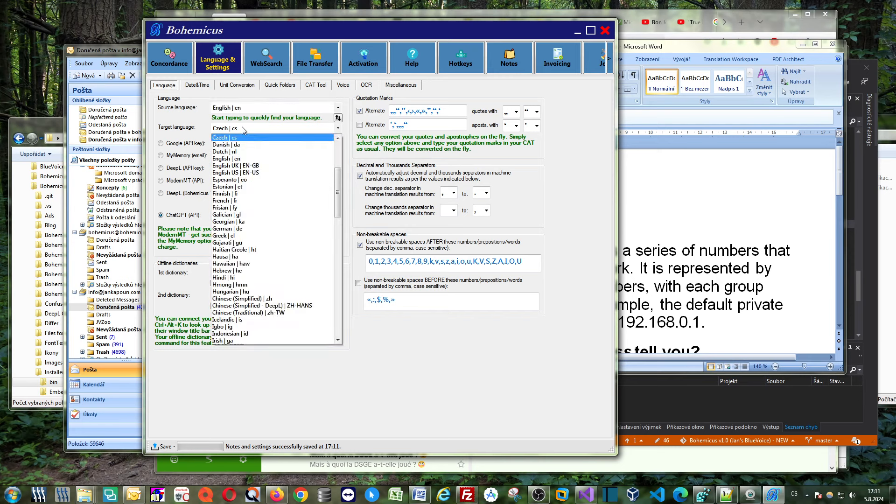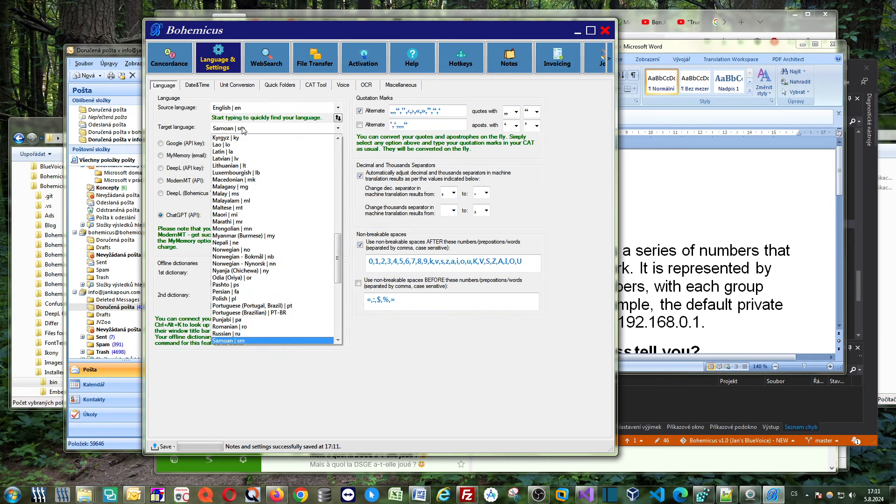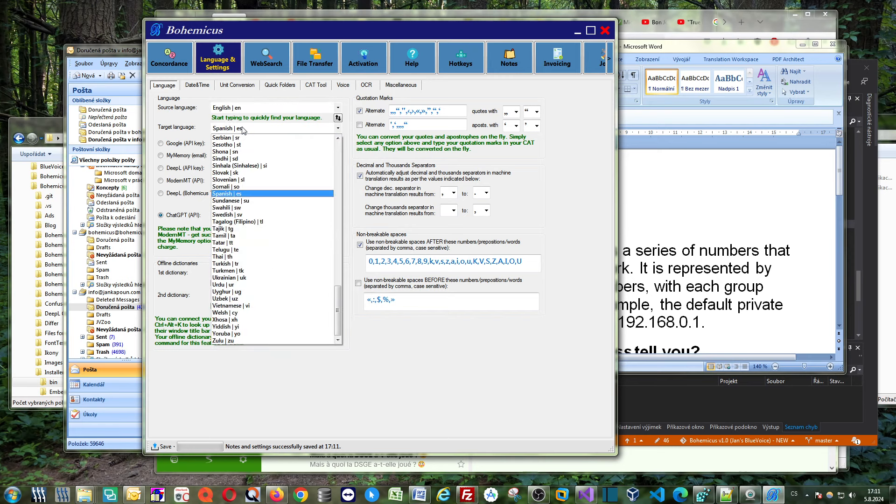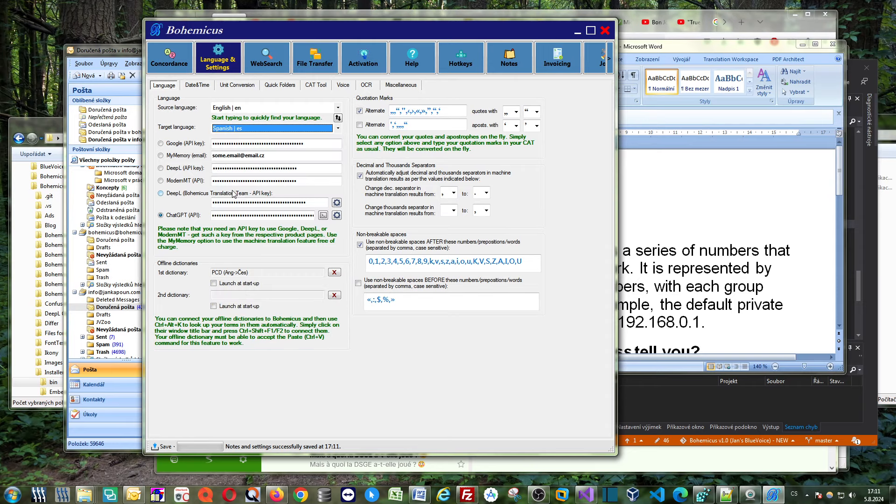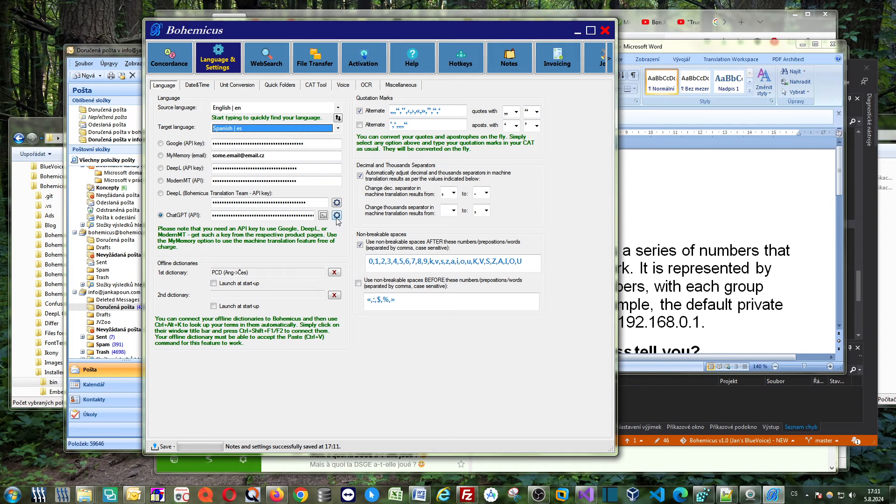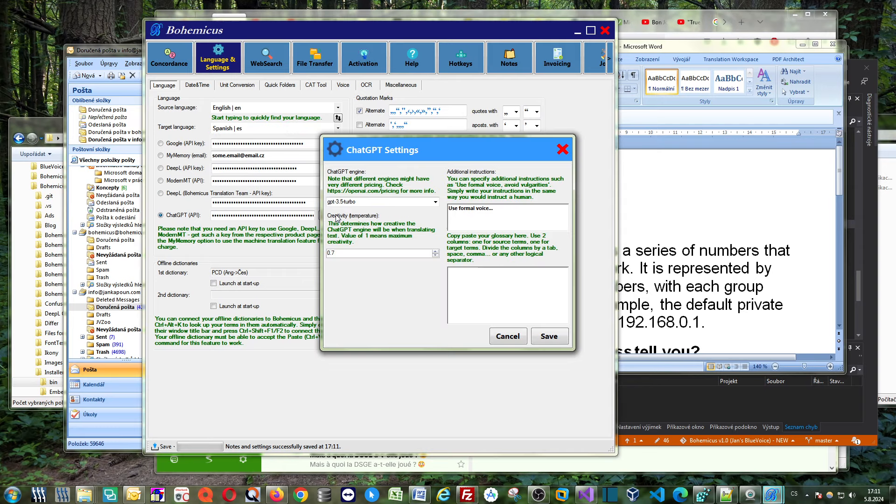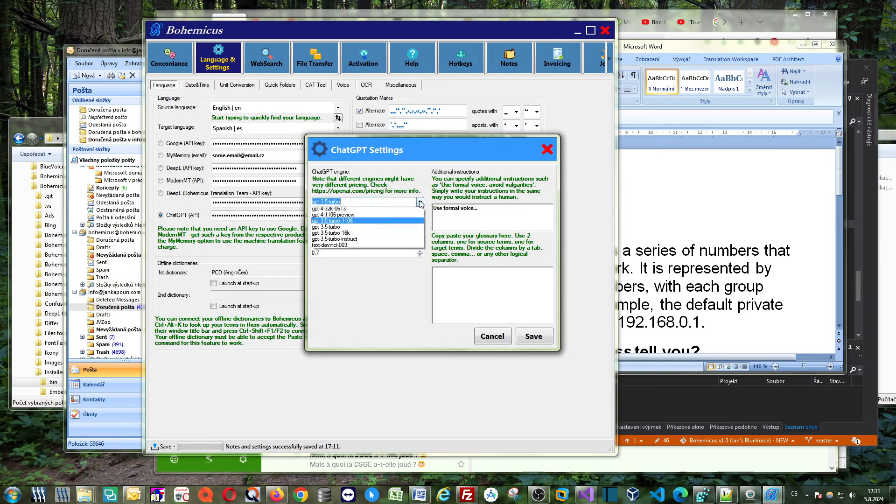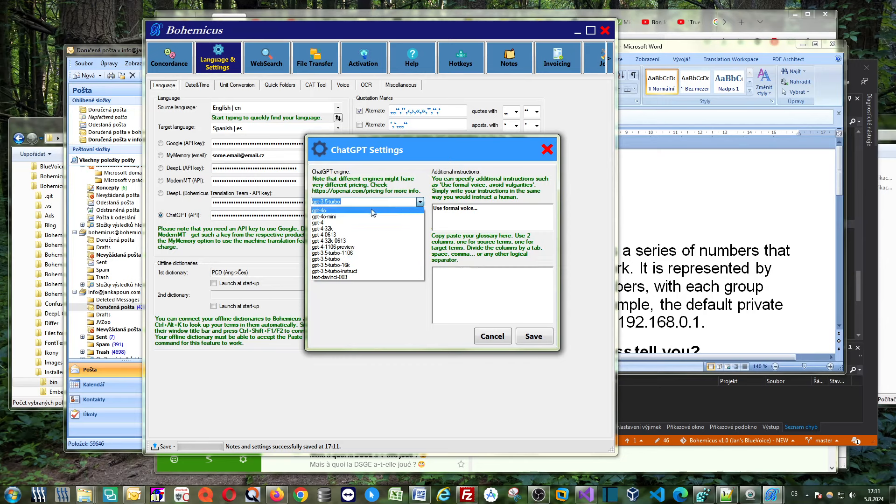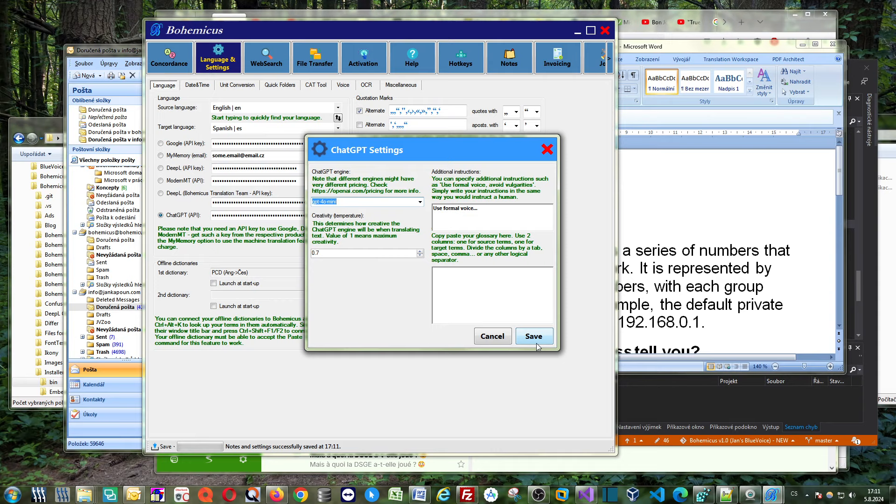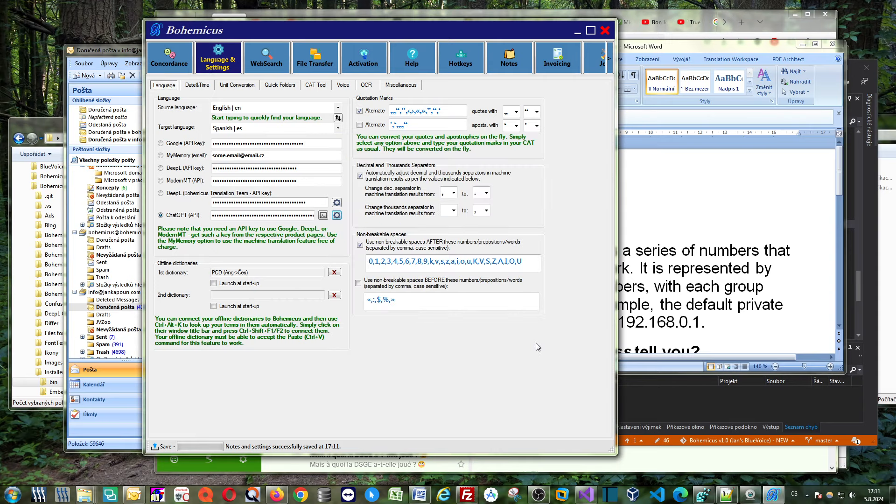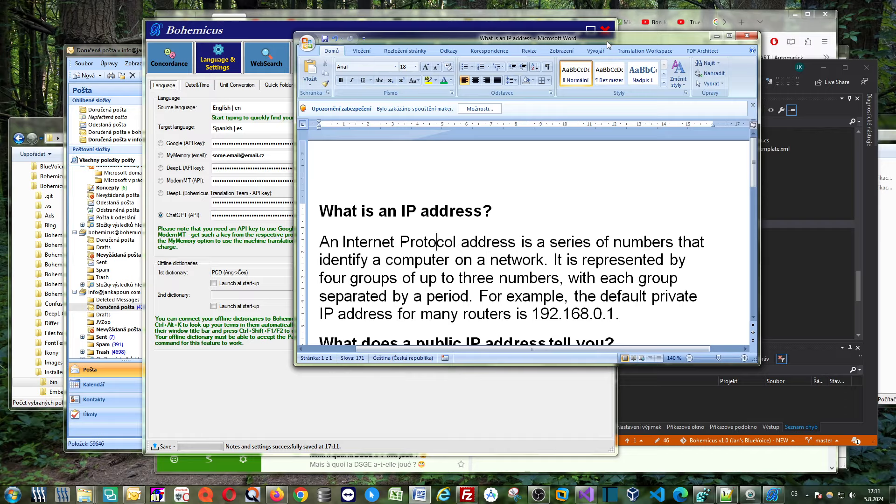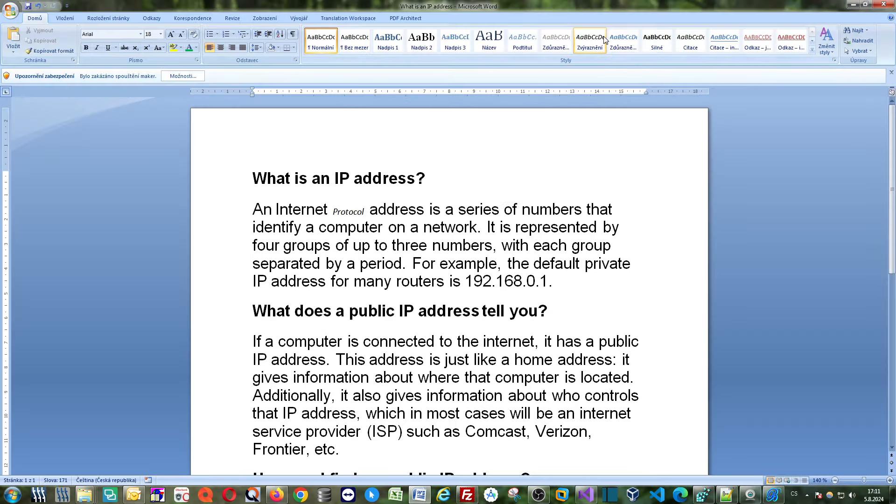Which we can change to Spanish right now, and then you would also go to this ChatGPT section and you would just click this cogwheel settings button here, and you would just choose your ChatGPT 4.0 mini model and you click save.